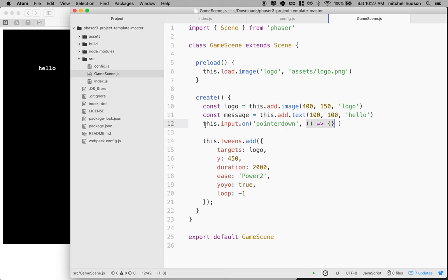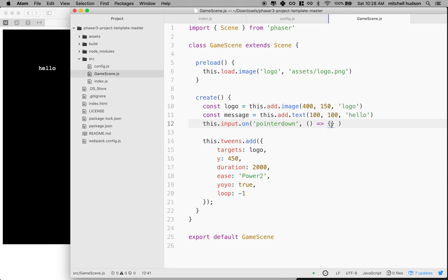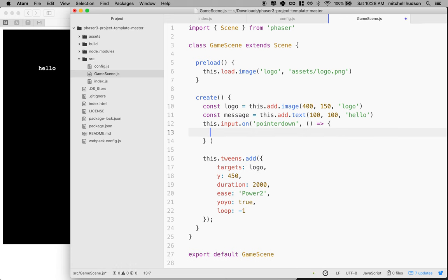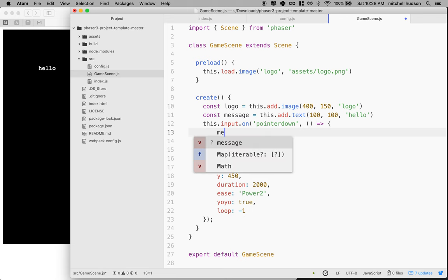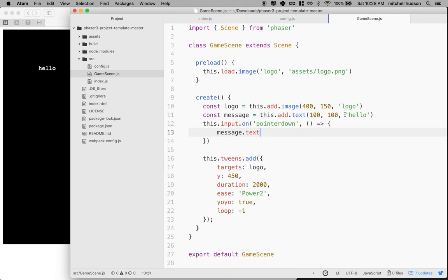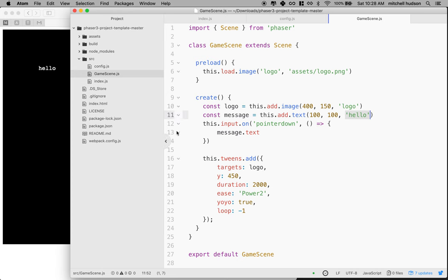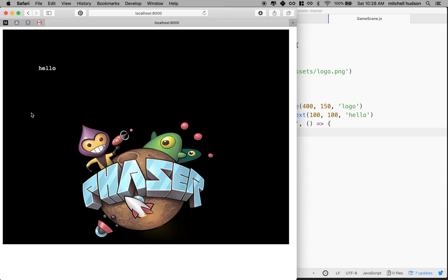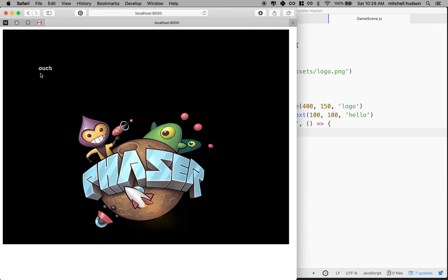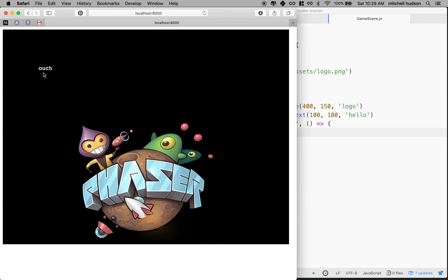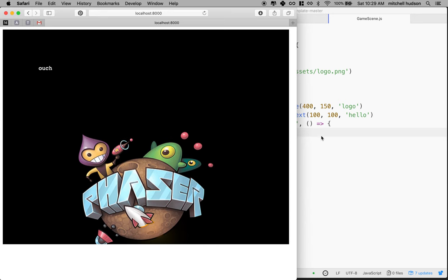When you click the mouse in the window and press down on the button, that's a pointerdown event. It will run the code inside this function. I'm going to put the cursor between the curly braces and say message.text. We created a new text object and Phaser returned a reference to it, which we captured in the variable message. One of its properties is text, which is the text that displays in the text object. I want the text to say ouch when the pointer is down. When I click in the window, it says ouch. When I press down it says ouch, and when I release it still says ouch.